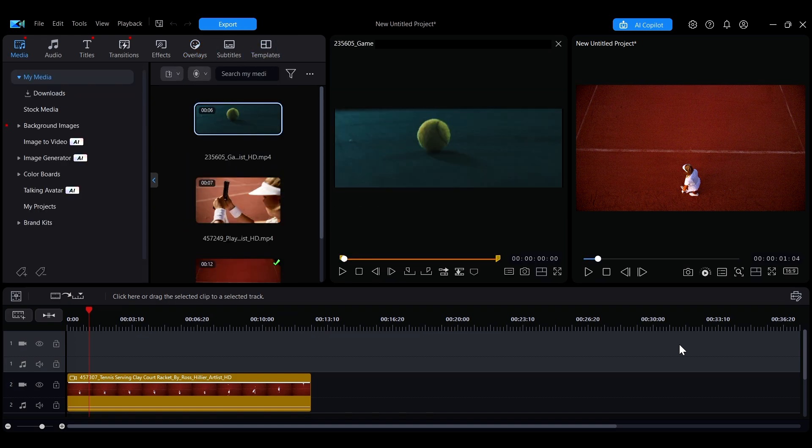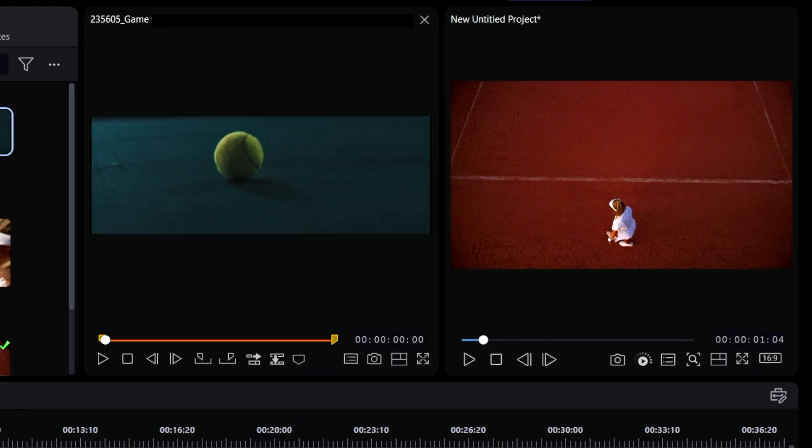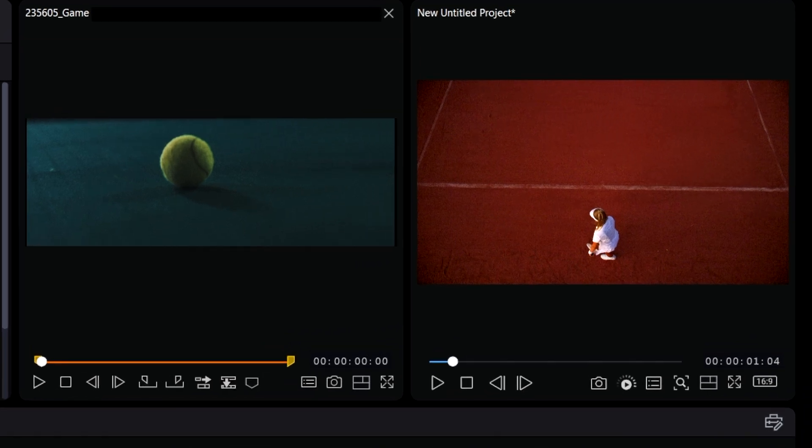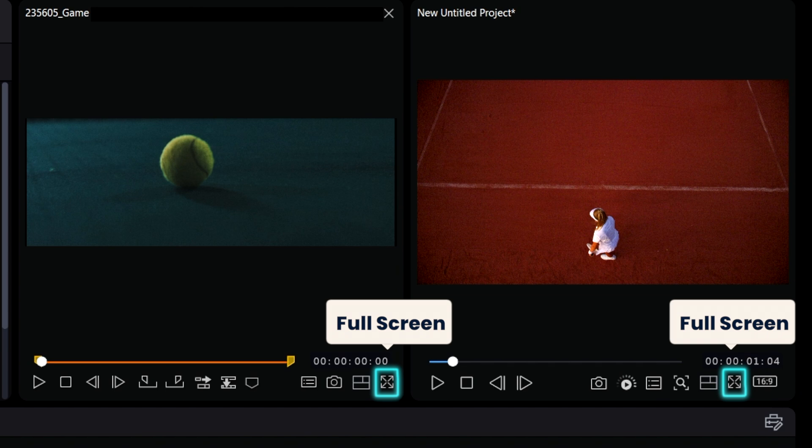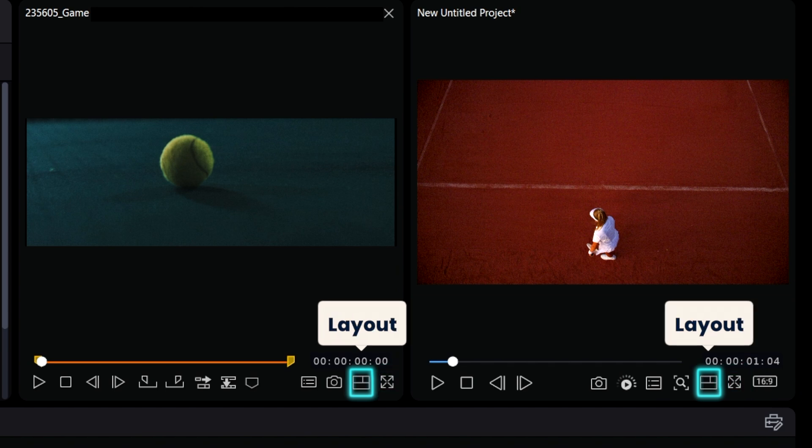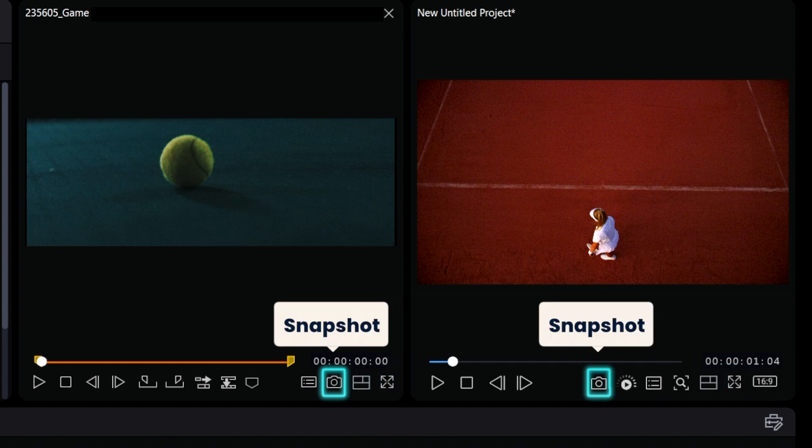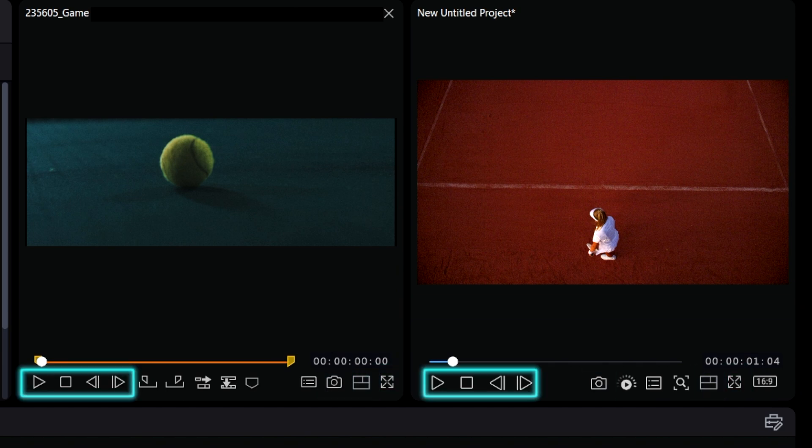Additionally, you can find some functions in this window that are similar to those in the Project Preview window, such as full screen, layout adjustments, snapshot capturing, and playback options.